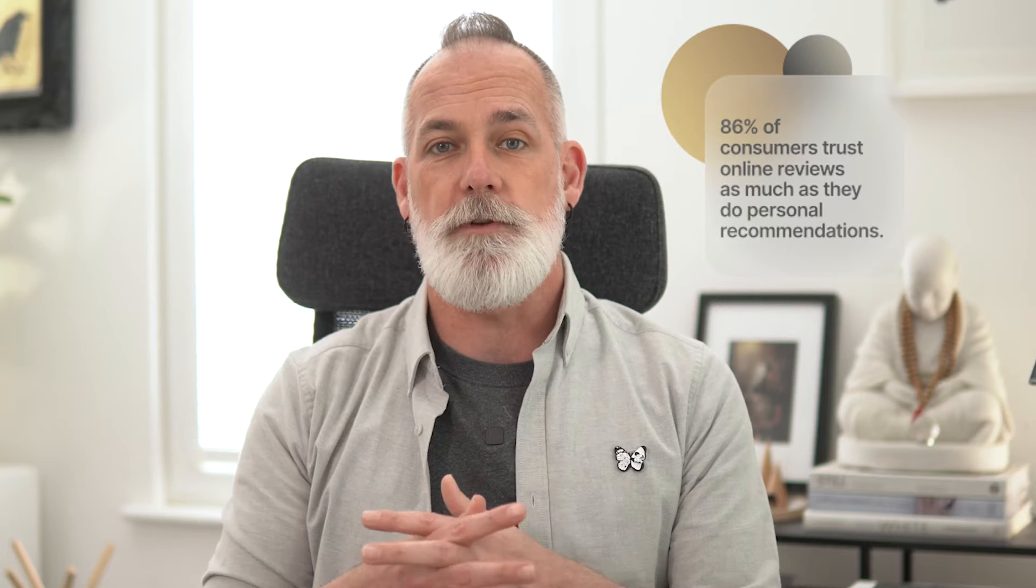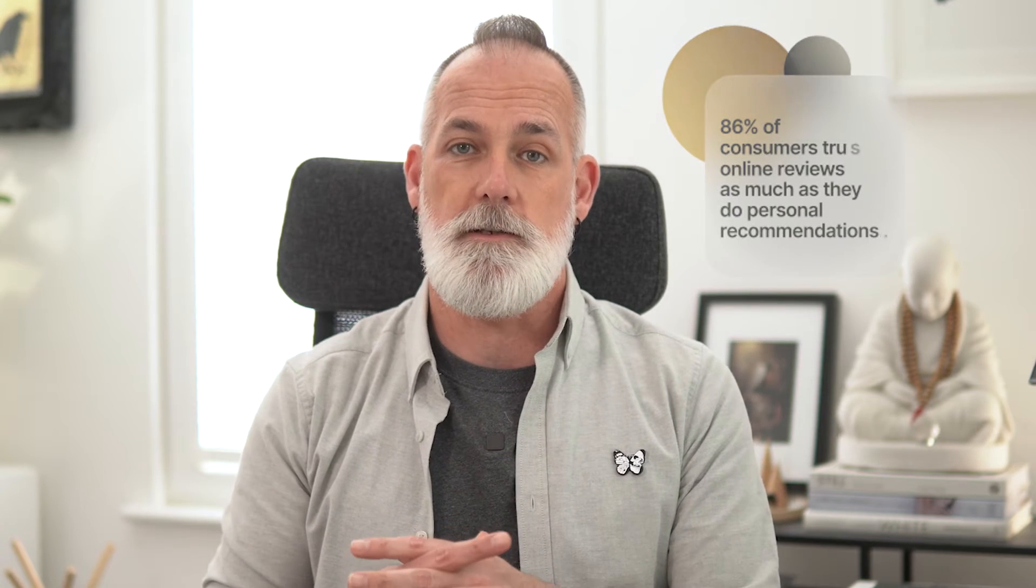Not only that, nearly 90% of people said that they trust online reviews and testimonials as much as they do personal recommendations. So this is not something that we can overlook.